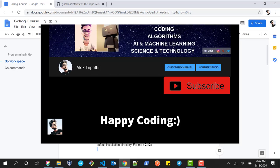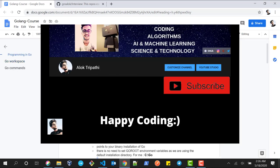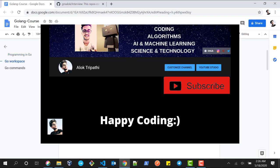So this is all about Go workspaces and how they work. I hope this video will help you. Please subscribe to my YouTube channel to get more videos like this. Thank you for listening and have a great day!